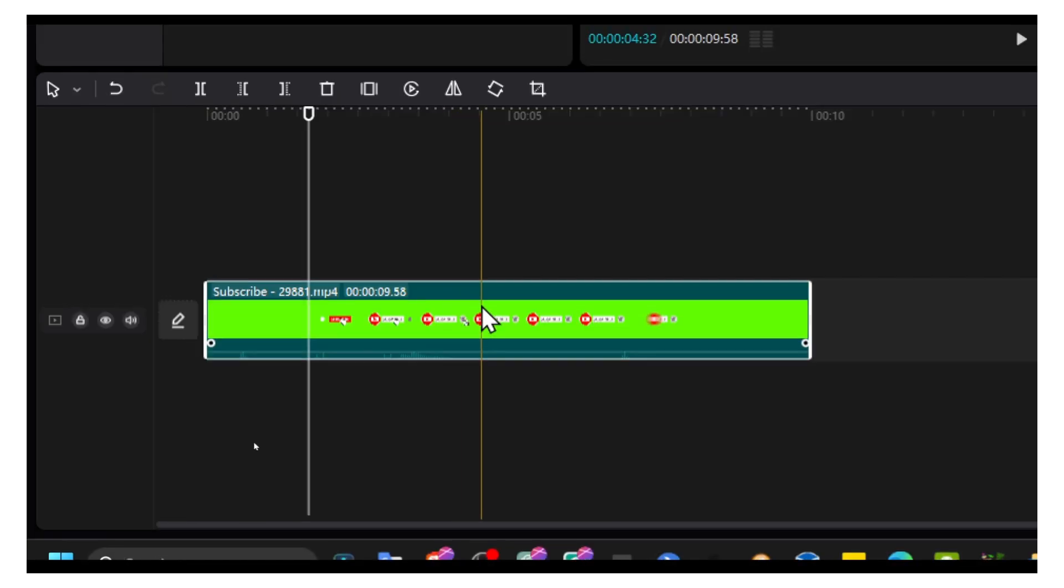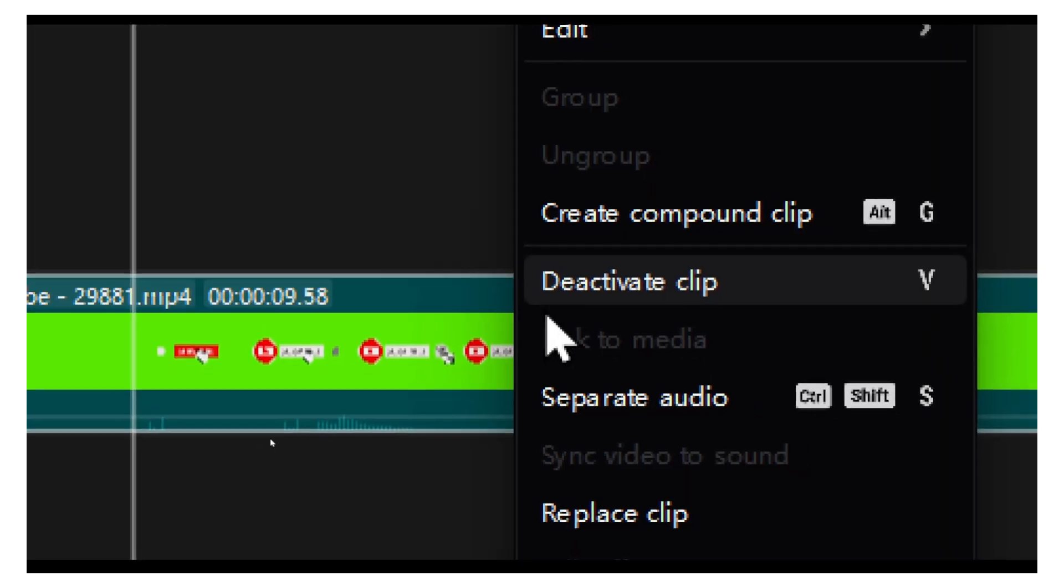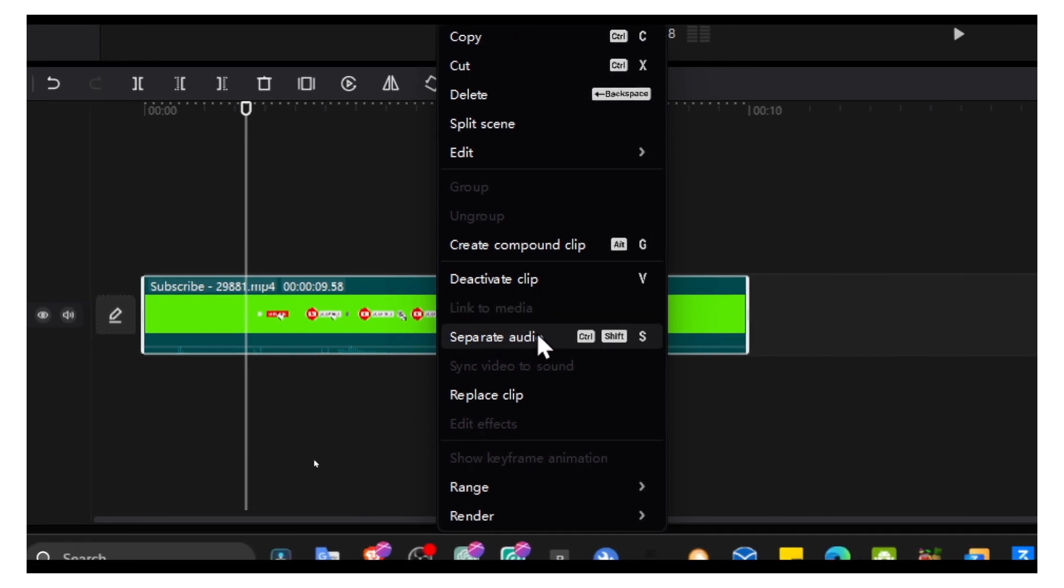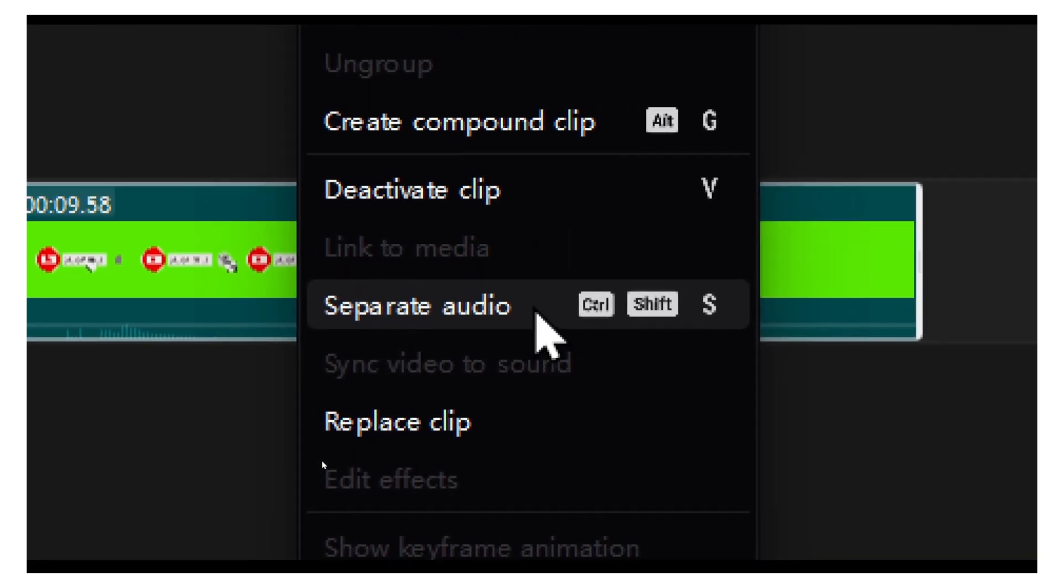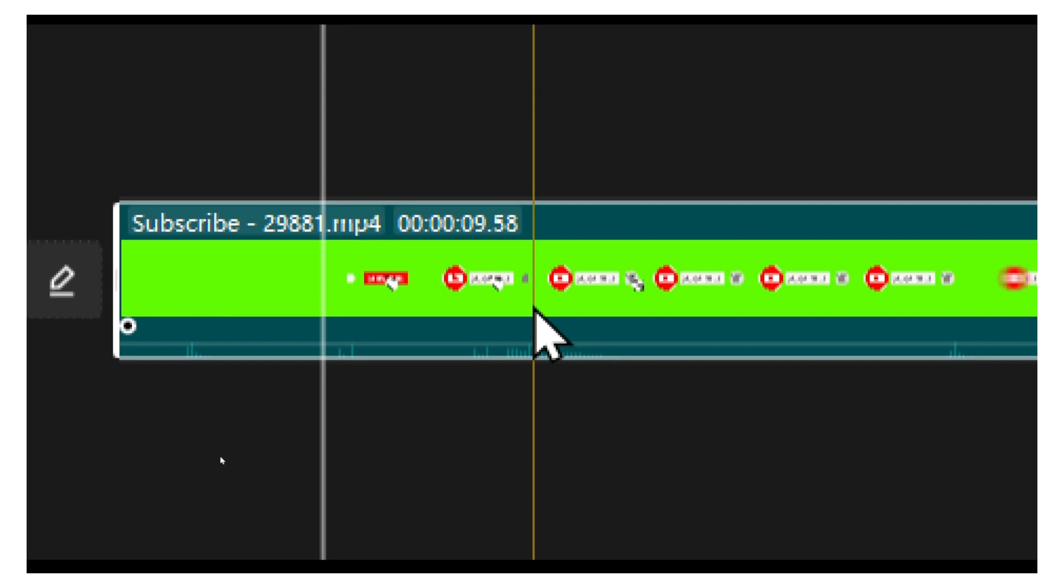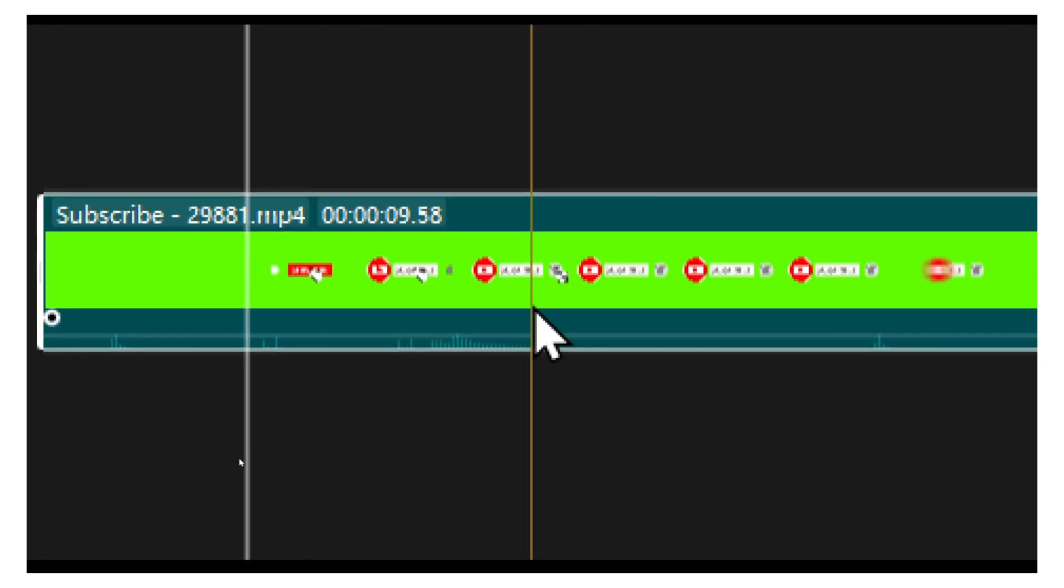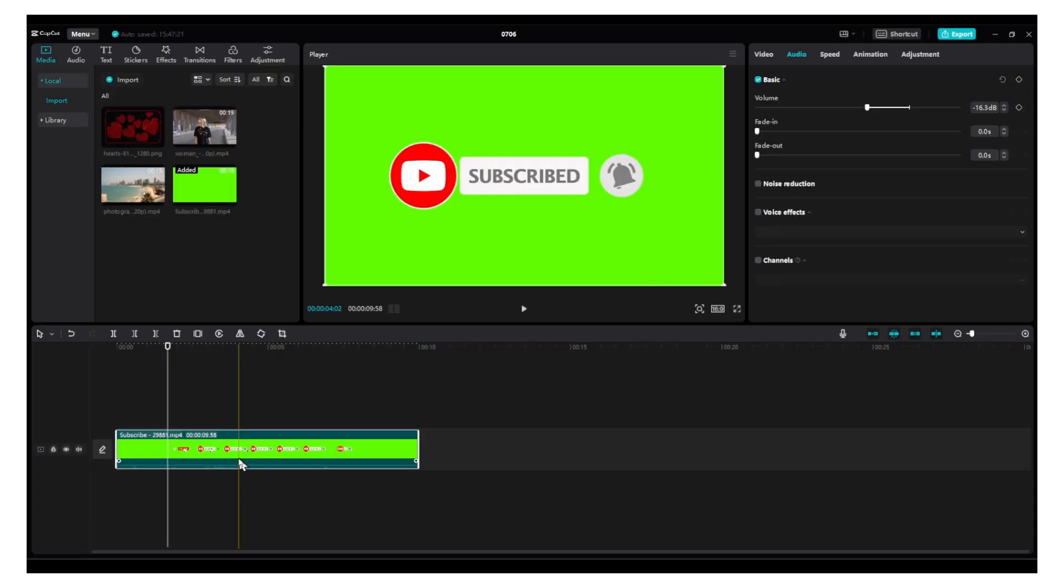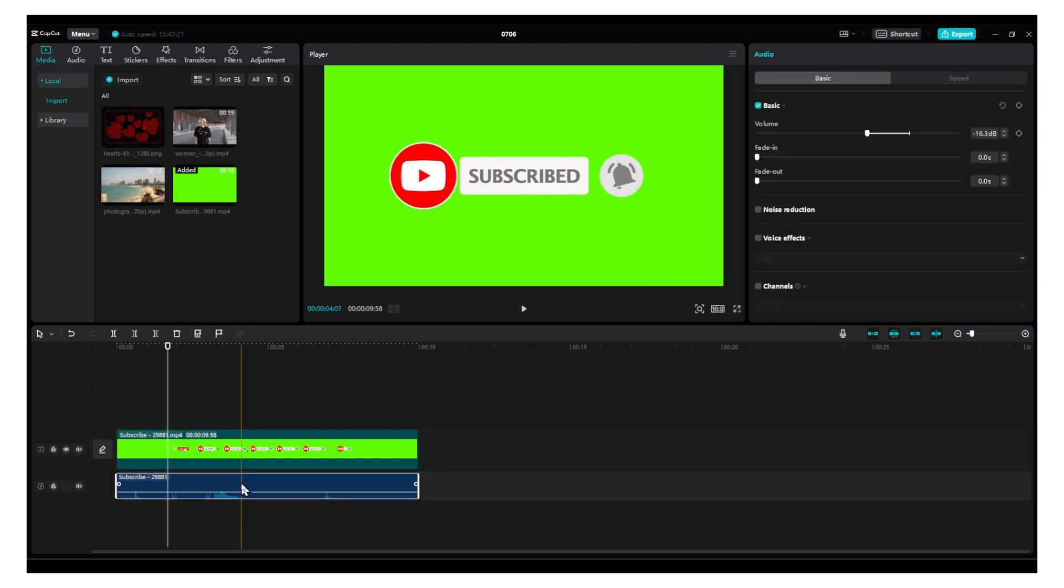Make sure you right-click, select your video, and then click separate audio. You can also use the shortcut Ctrl+Shift+S. Let's zoom out. Now I have the audio separated here.